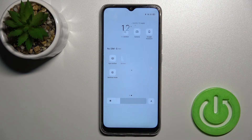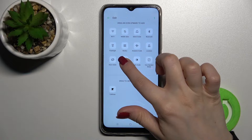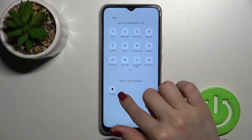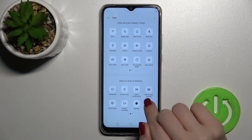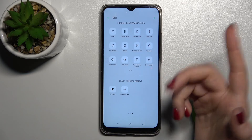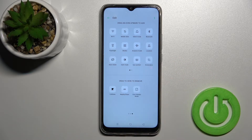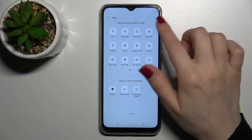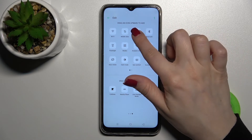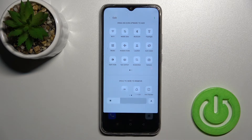We can also remove some icons. For example, for nearby share, just hold for a while and drag it down. We'll also delete the one-handed mode and the silent mode icon in the same way.